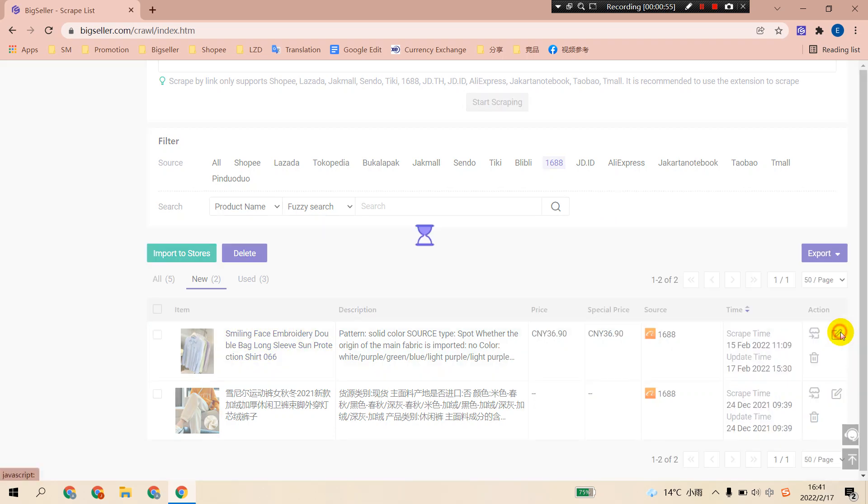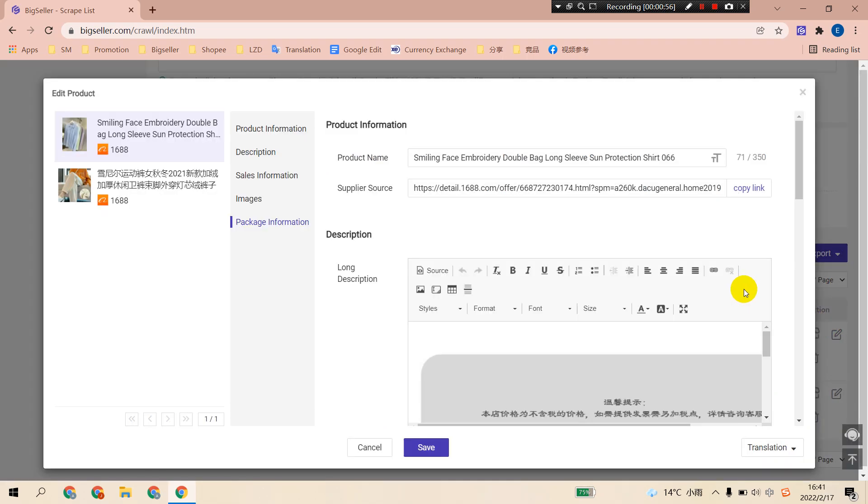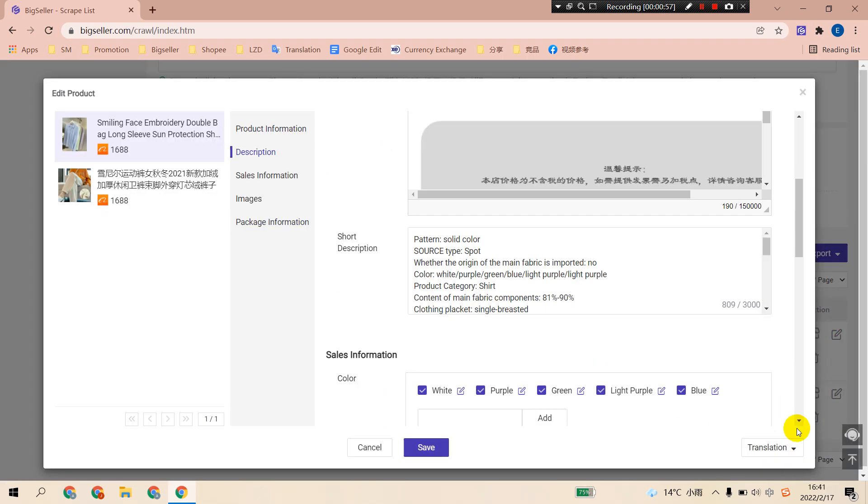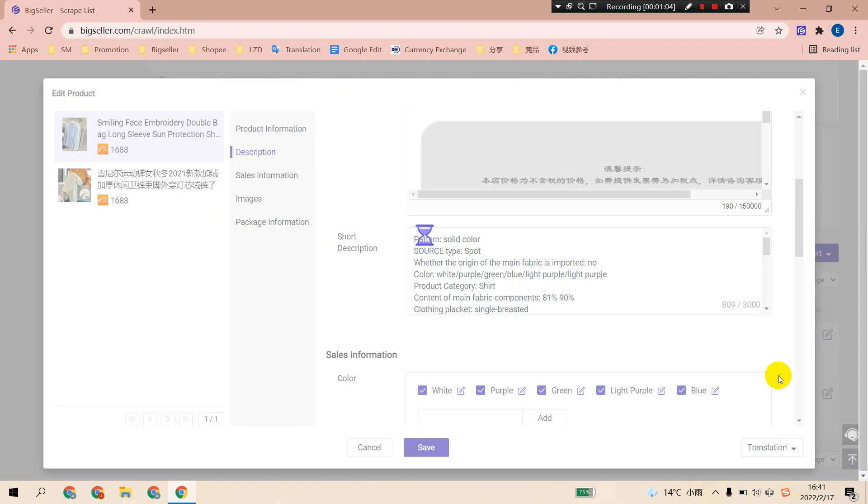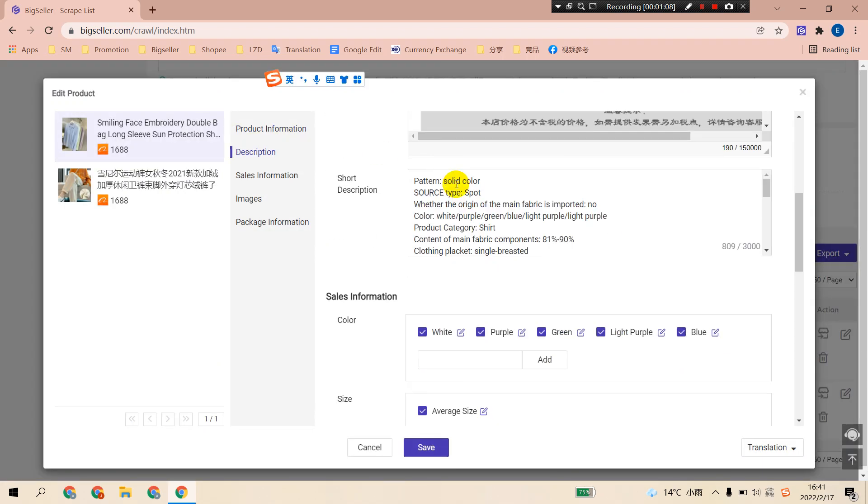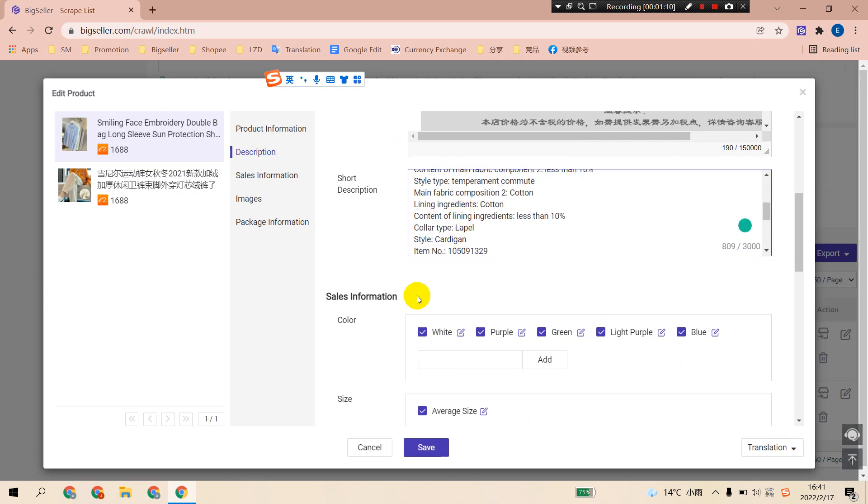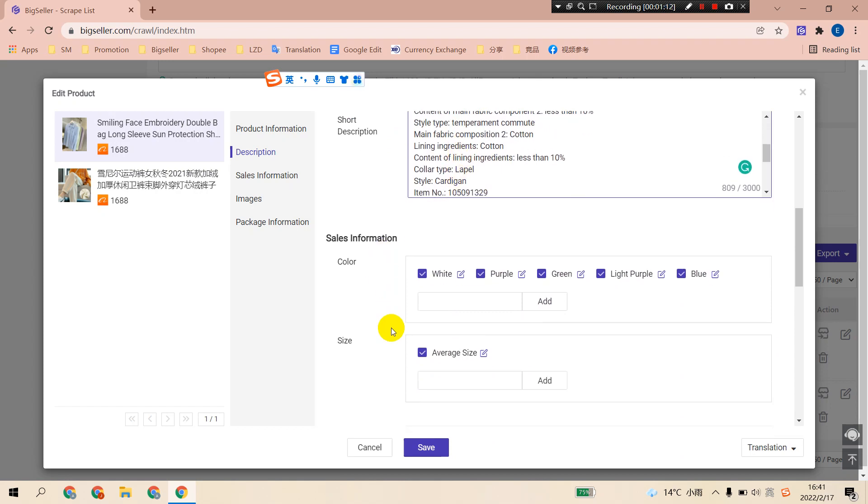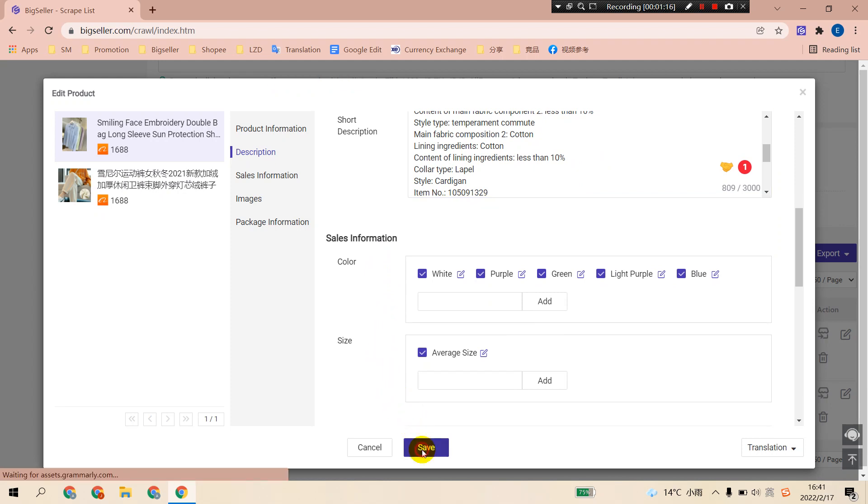Click the edit button here. Then click the translation. You can translate it into English. Then the product name, description, variations have been translated into English. Click save.